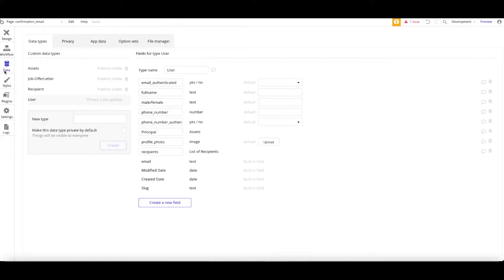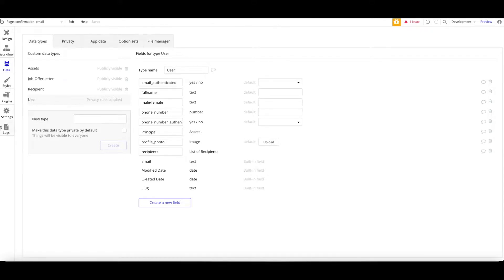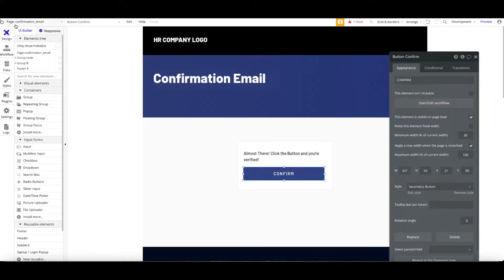You can see here on the data of the user, I create an email authenticated by boolean method, boolean type, and then also phone number authenticated by yes or no. That's a boolean also.